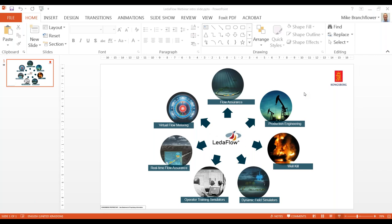Good morning and welcome to the LaterFlow version 2.3 release webinar. Thank you for accepting the invitation to join this event. My name is Mike Branchflower, Global Sales Manager for LaterFlow at Kongsberg. If you're having any difficulties with audio, please go to the audio pane and click on the sound check in blue, which will guide you through the process. You can also join over the telephone if you can't get the audio to work.